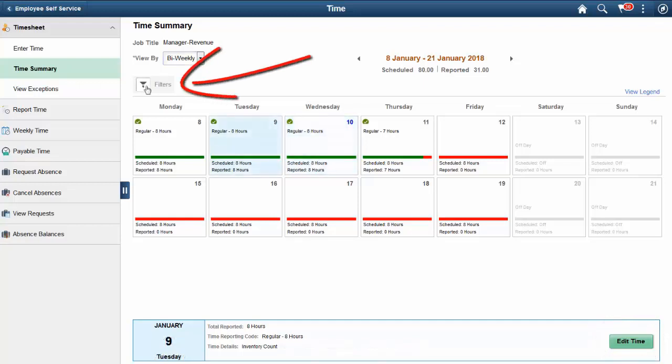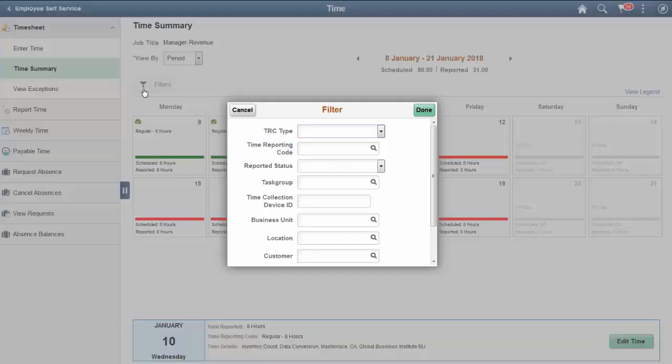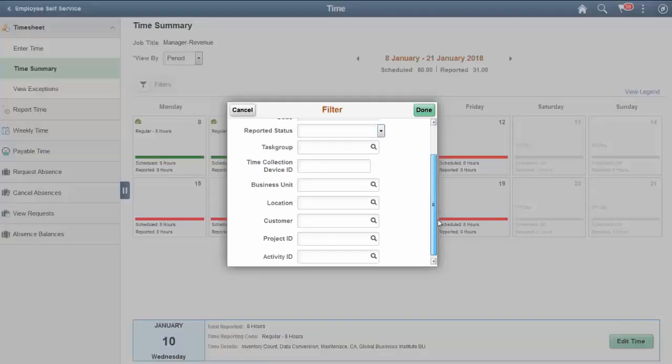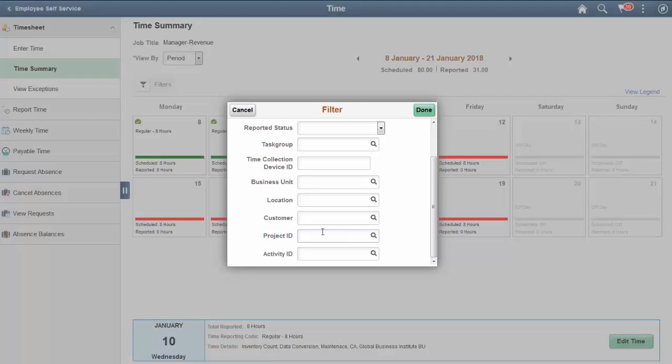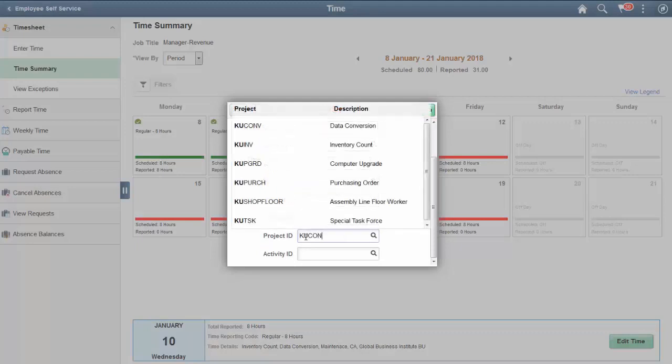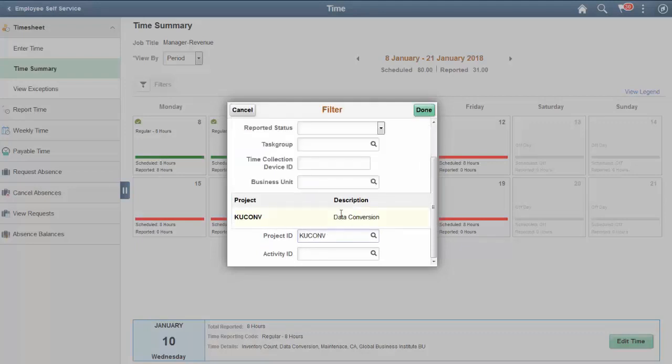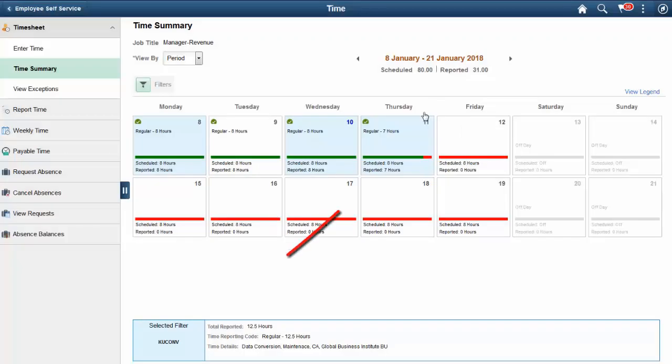The data in the Time Summary can be filtered to show the data a time reporter is interested in. For instance, the data can be filtered to show all of the time that has been entered against Project X. Notice that there is a summary of the hours that have been reported against that project.